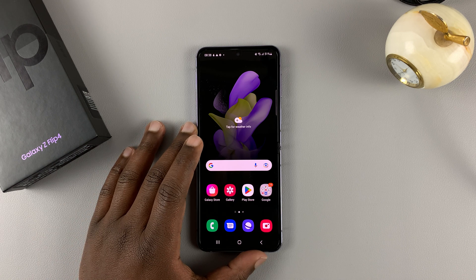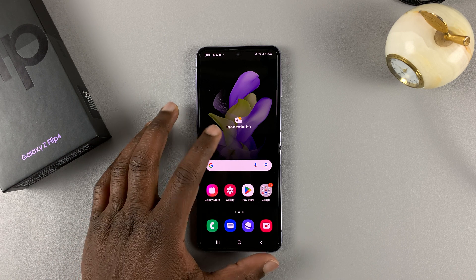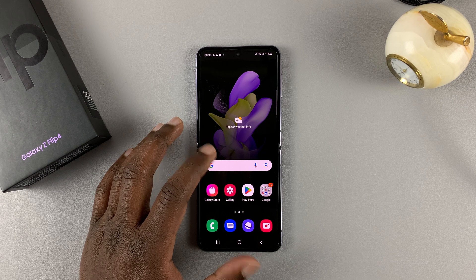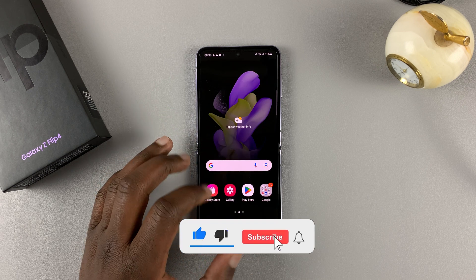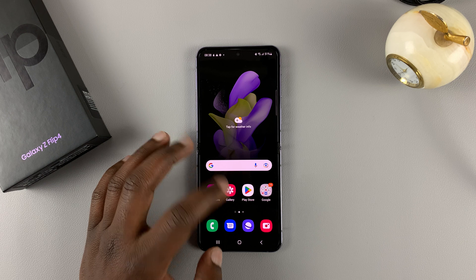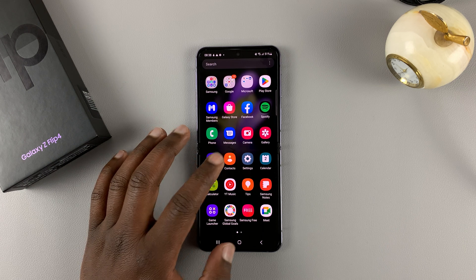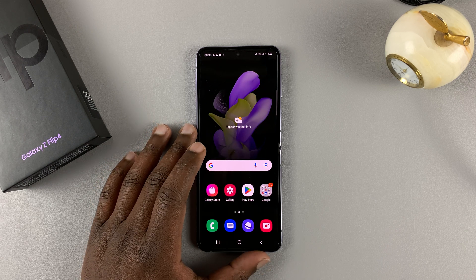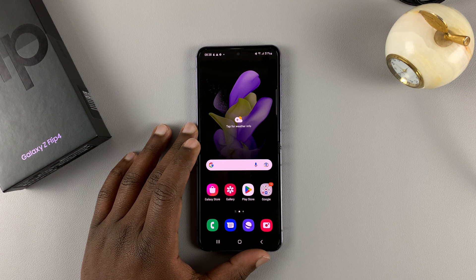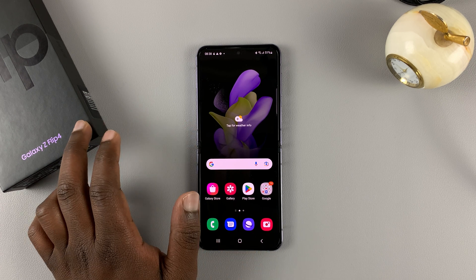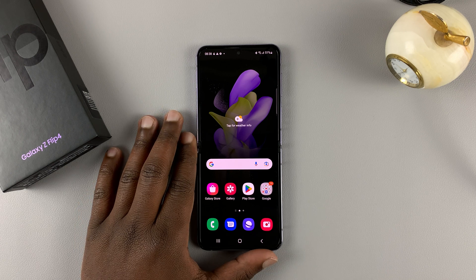So in today's tech tip, I'll be showing you how to put your Samsung Galaxy Z Flip 4 into recovery mode. You might want to put it in recovery mode for various reasons — maybe you want to perform a hard reset, or maybe you want to clear the cache partition. Whatever the reason may be, here's how to put your Galaxy Z Flip 4 into recovery mode.